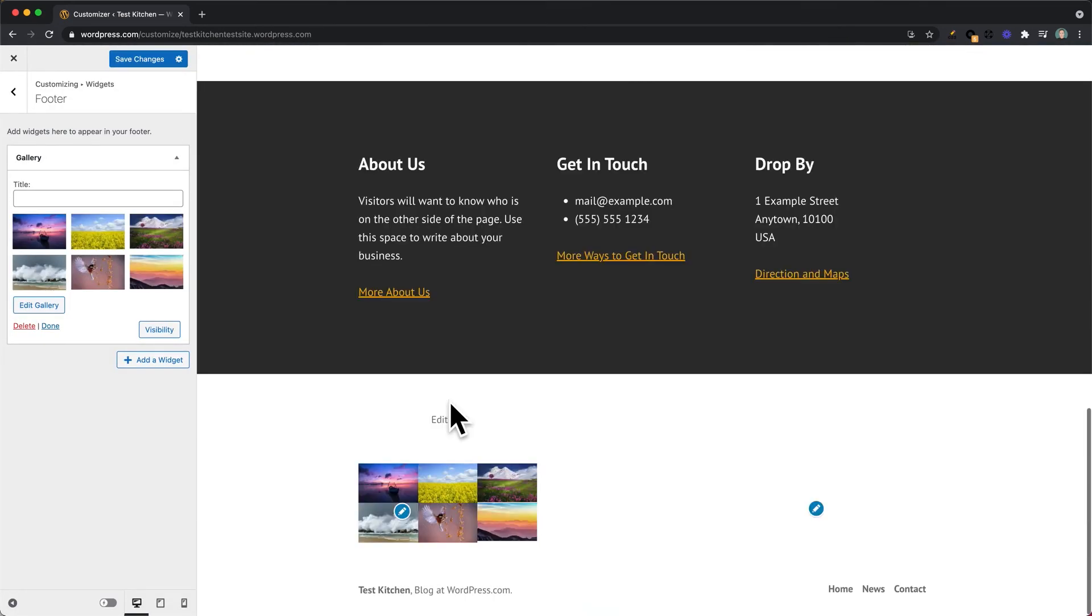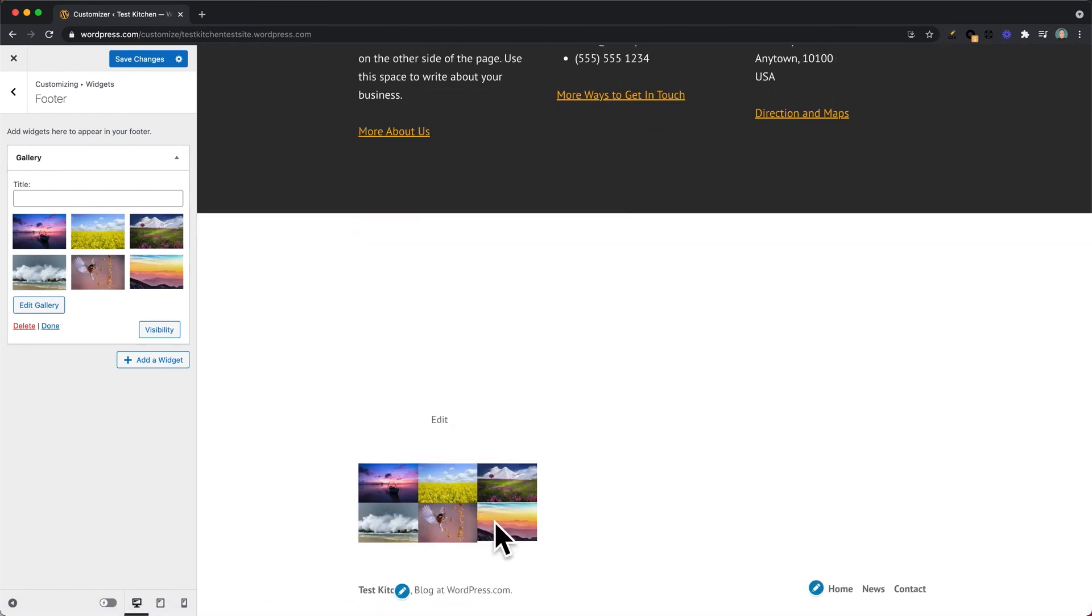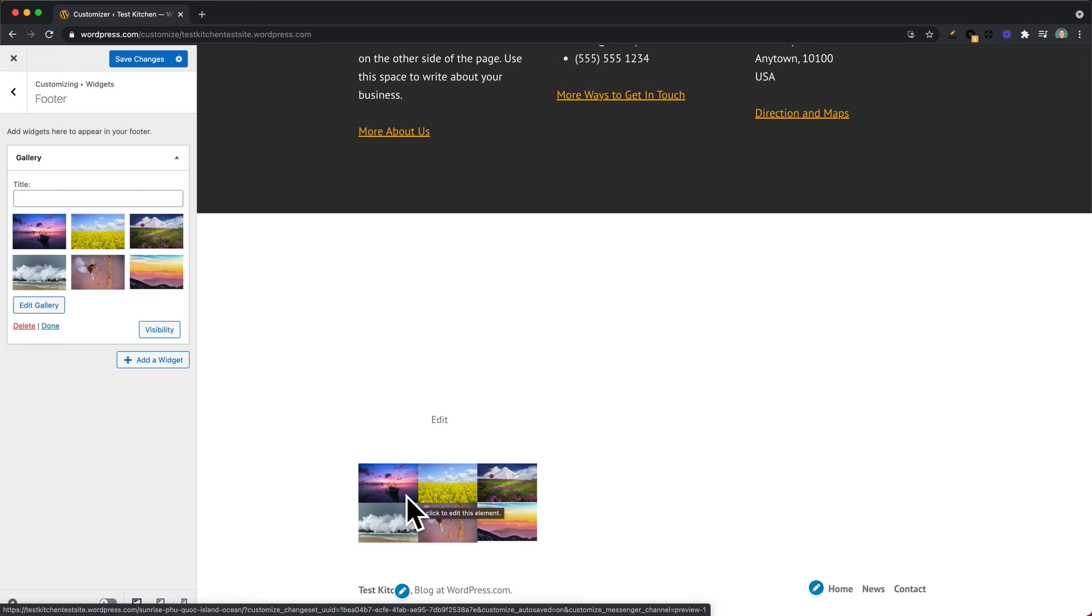And this will create the image gallery at the bottom of your website. And this will show up on every page throughout the site.